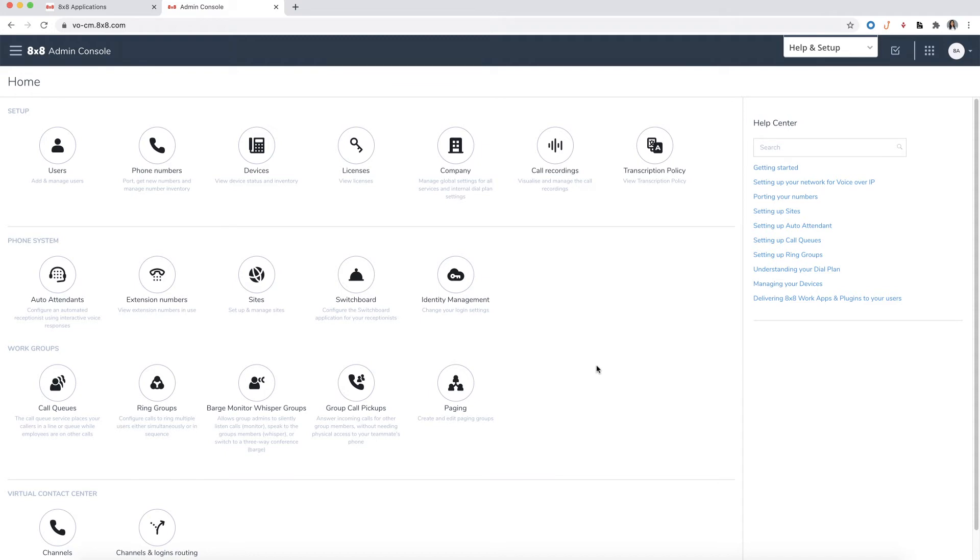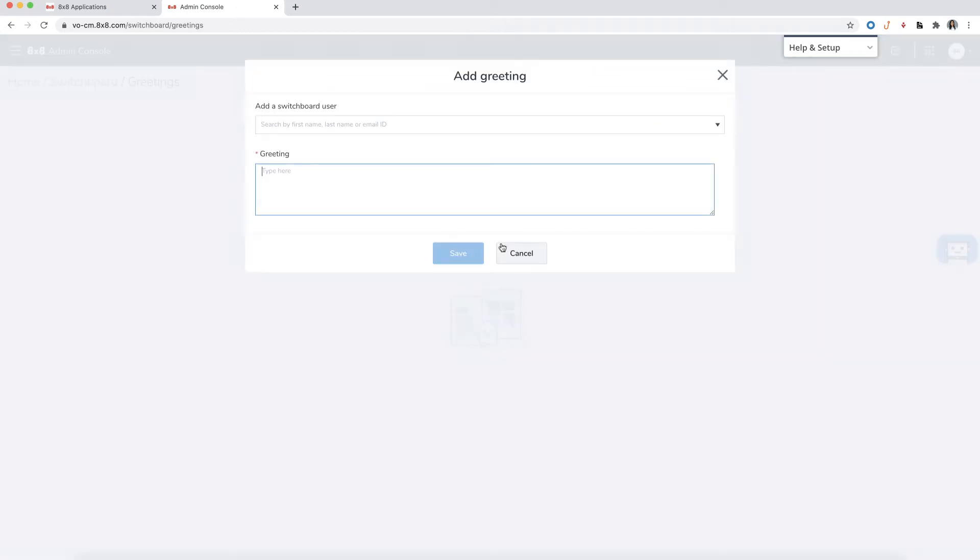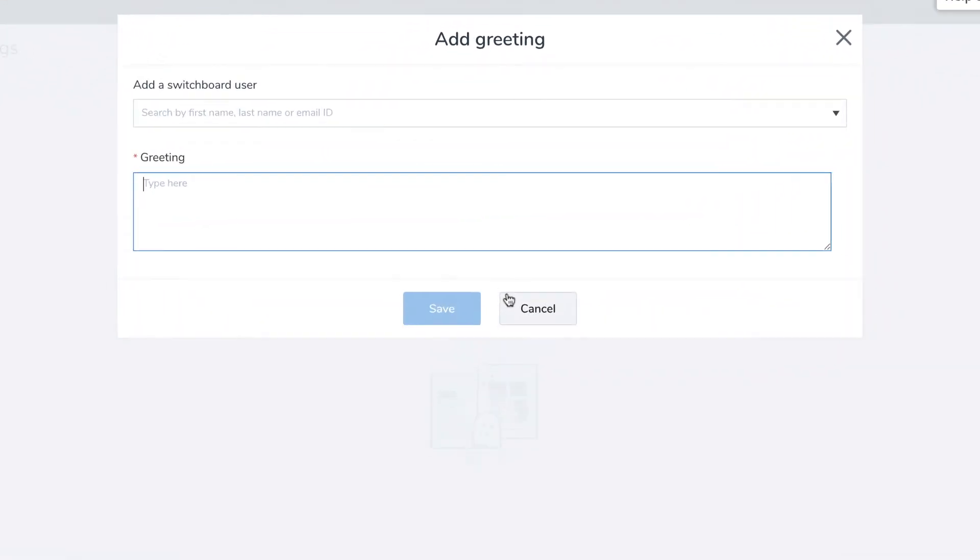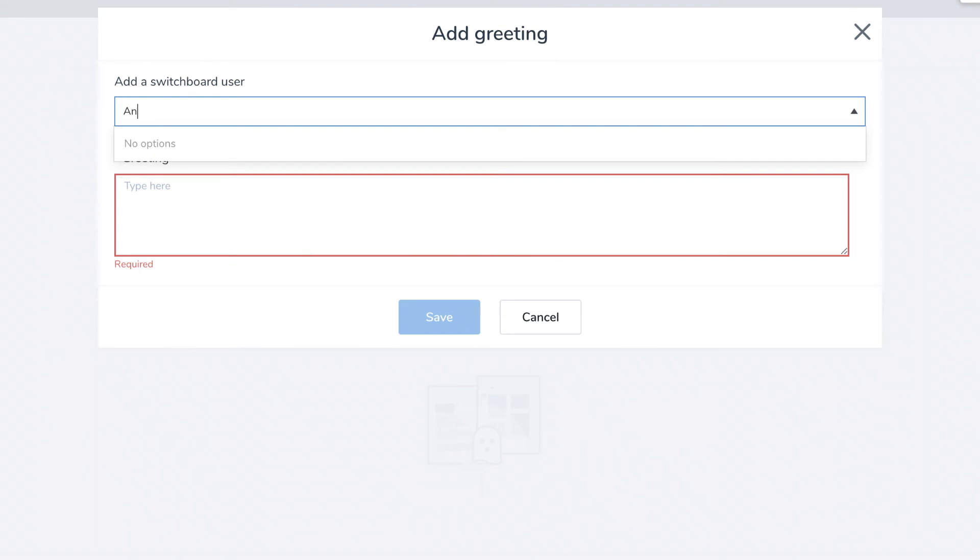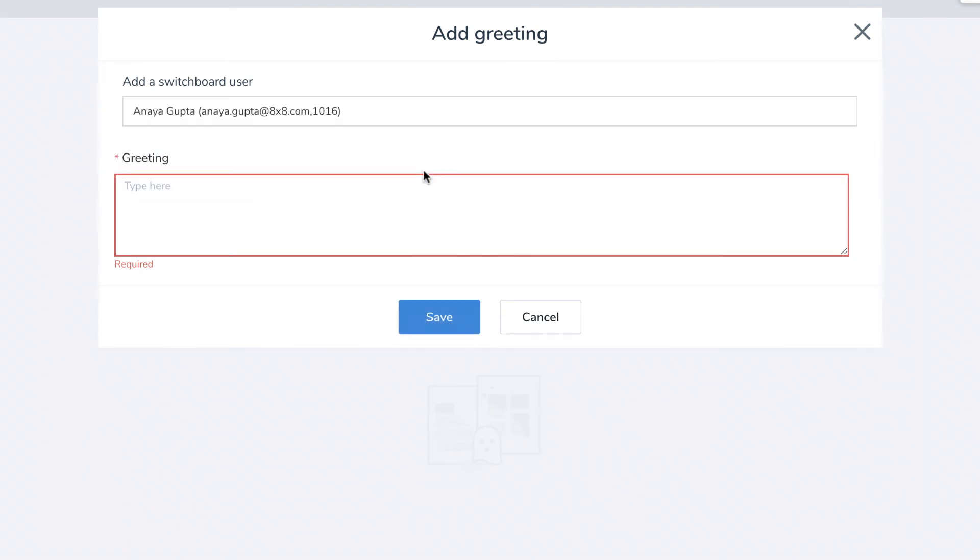To add a greeting, select Switchboard, then click Add Greeting. Add a user who will act as the receptionist, then type in a greeting for that user to follow.